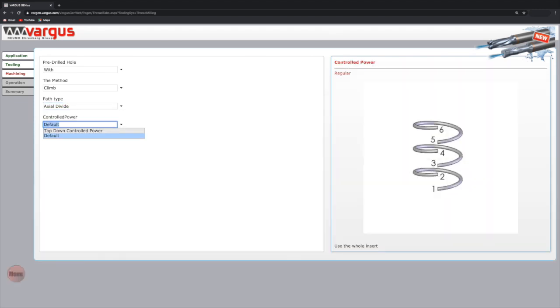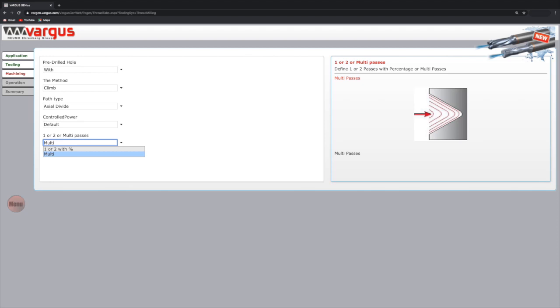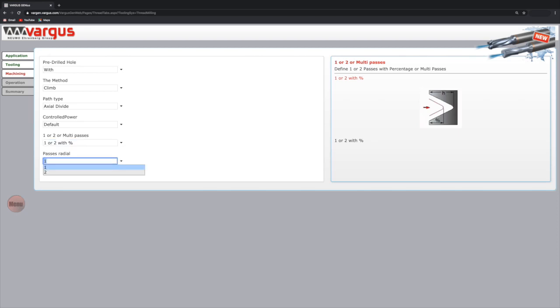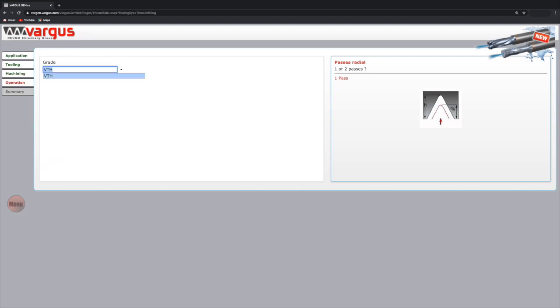In controlled power, choose the default option. For one or two or multi-passes, choose either option one, one or two with percentages, which is the basic option for up to two passes, or option two, multi, for multiple passes. In this case, we will select option one, then select the number of passes. Choose from the available grades. In this case, the standard tool we selected is available only in VTH.